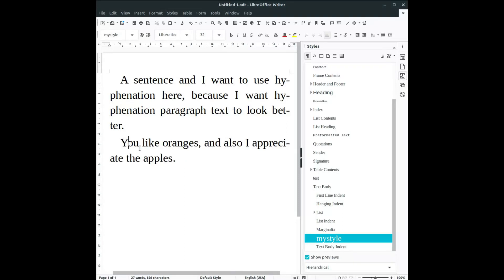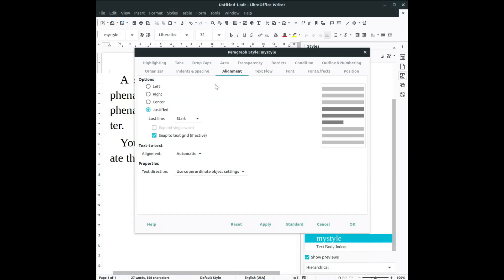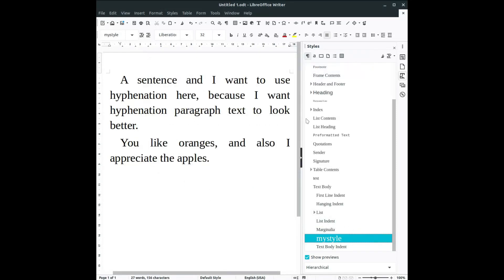You like oranges and also I appreciate. You can see I have this style applied so it's activated. If I decide to uncheck this, for example I go here, text flow, I uncheck this. All the paragraph I have in my document apply the same thing. You can have here, you can see here I don't have any hyphenation.